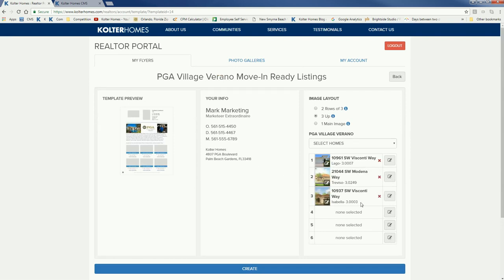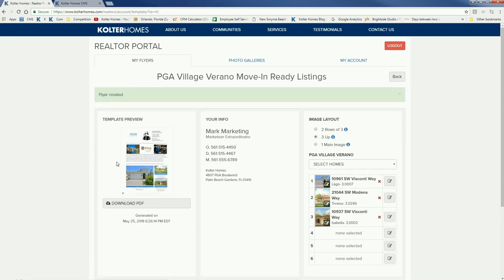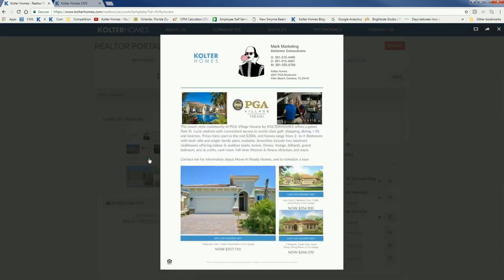I've selected my homes — three up, three homes selected — and I click Create. It's pulling the information and all that good stuff, and there is my preview. Just like the fact sheet, I can click on it and up comes my logo, my headshot, my contact info. All that good stuff so your clients get your information, then general information about the community, and then here are the three homes you selected.